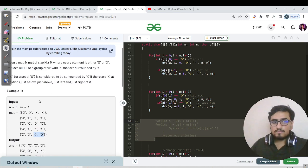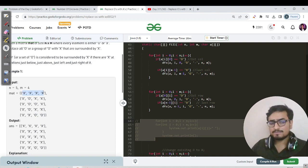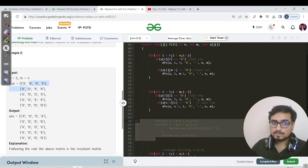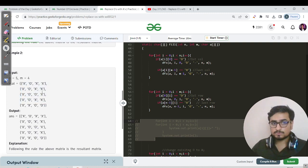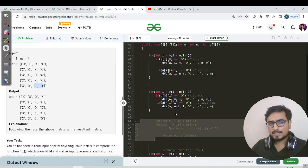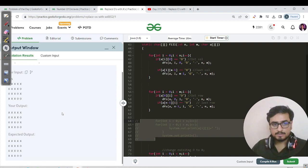We solved that question by traversing the corner cells — the first row, first column, last row, and last column — and running DFS. For any O found there, we called a DFS function and marked all connected O's with a special marker, say a hyphen. For instance, in the first row if there's an O, we call DFS and mark everything connected. In the last column there were two O's, so both were marked with hyphen.